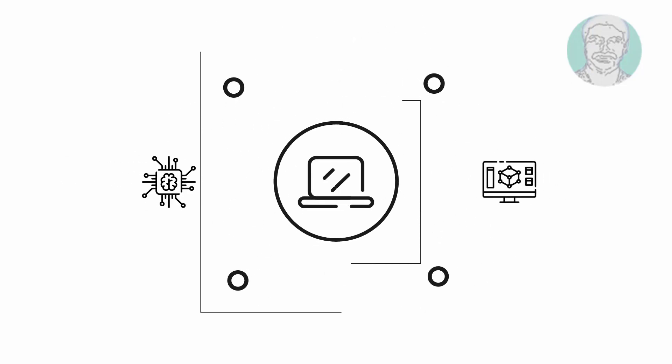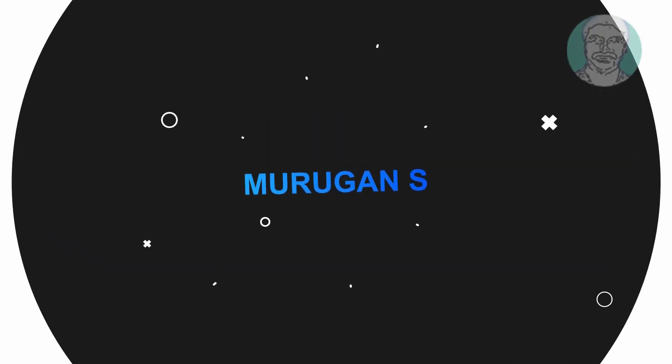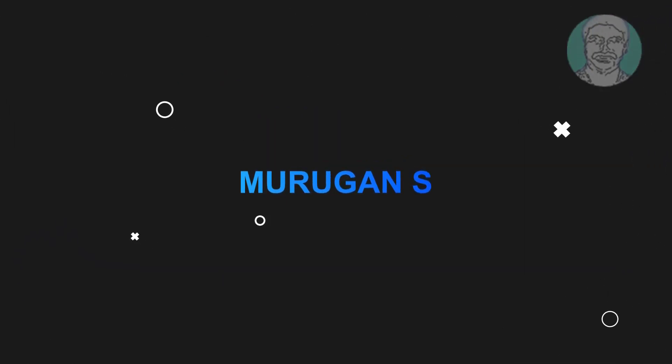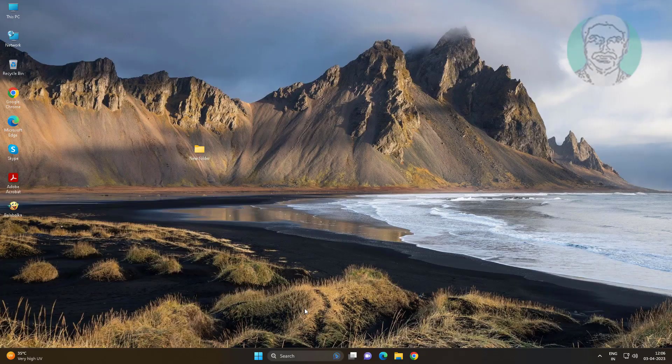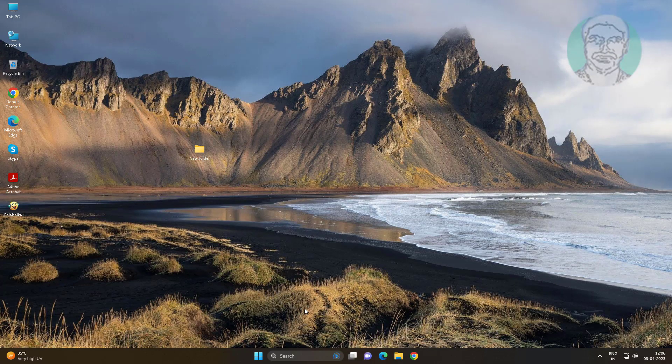Welcome viewer, I am Murigan S. This video tutorial describes how to delete unused user accounts and profile folders in Windows 11 and 10.